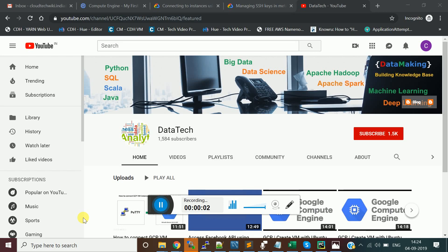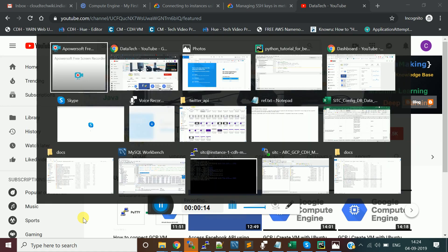Hello friends, welcome to my channel Data Tech. In this channel I generally create technology videos. Please subscribe to my channel to get more technology videos, and thank you to people who already subscribed. In this video I am going to explain about how to access the Twitter API using Python.